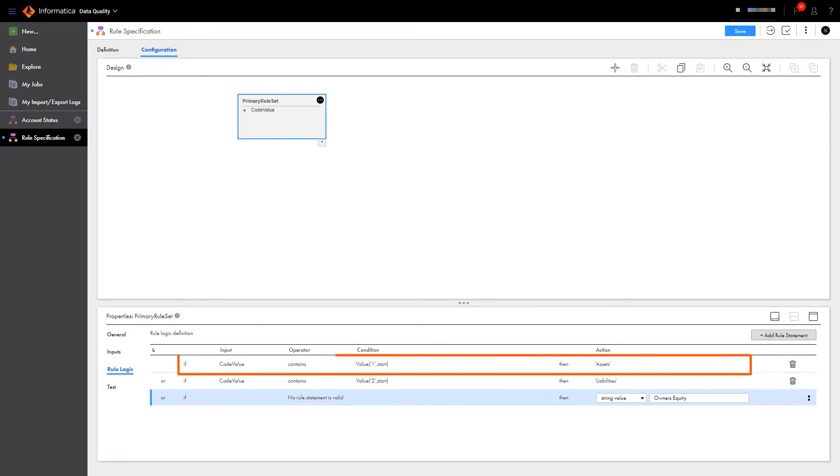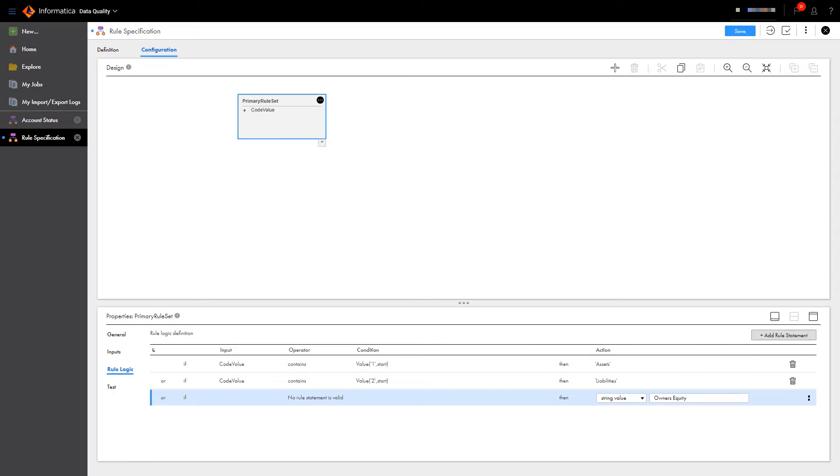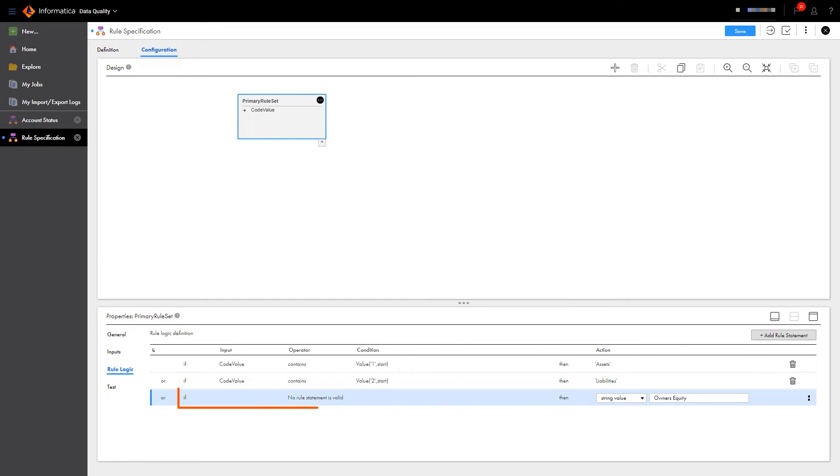If the code value begins with a 1, we will update the type to assets. If 2, we will update it to liabilities. And any other code value will be assigned to the owner's equity account type.